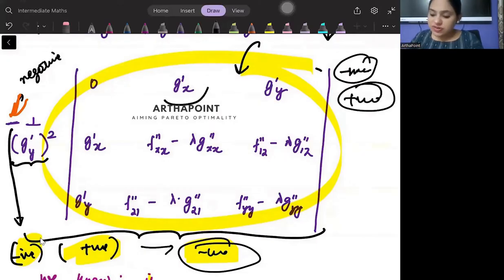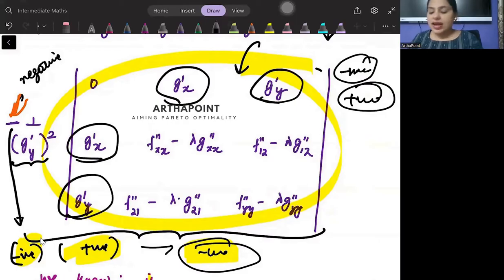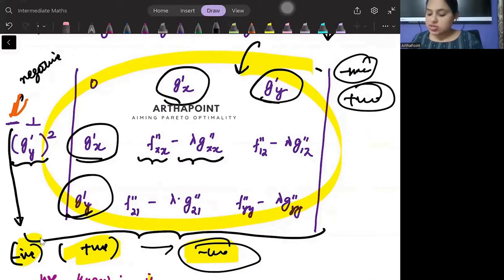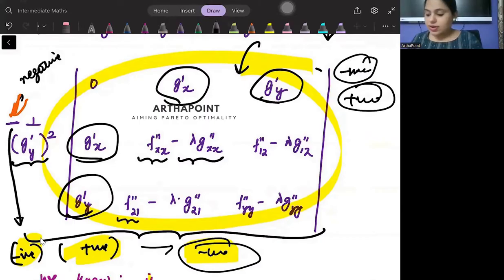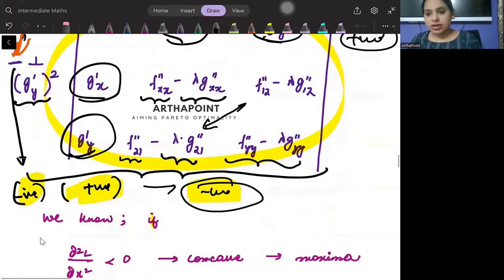This is the first order derivatives of the constraint. And the matrix entries are: f double dash x minus lambda g double dash x, f double dash 2,1 minus lambda g double dash 2,1, and f double dash y minus lambda g double dash y.